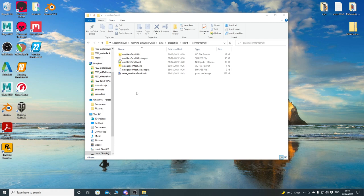The difference with FS22 is we have an external nav mesh which is then dynamically loaded into the placeable, so there are some changes that we need to understand and work with.